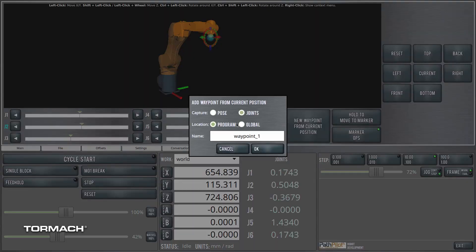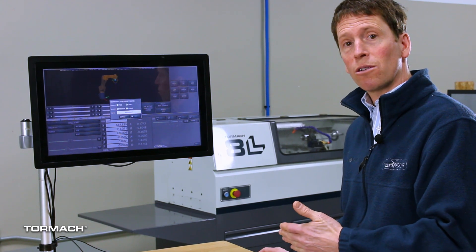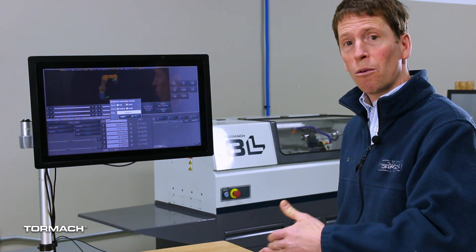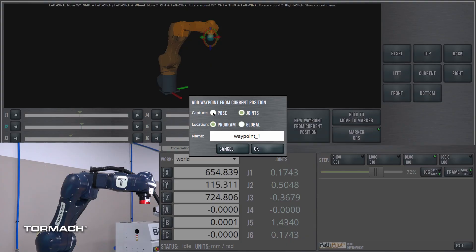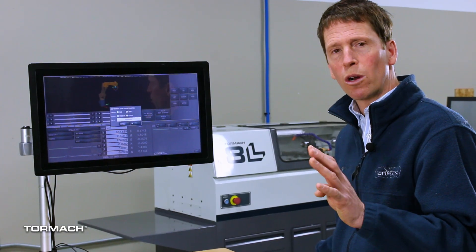When I click that, we're offered a few choices, and I'm going to talk about these choices because they affect how the robot will move to that waypoint in the future. You can see that we can either capture the pose or we can capture the joints. We could also store this waypoint local to the program or we can store it globally. So what are those four distinctions?